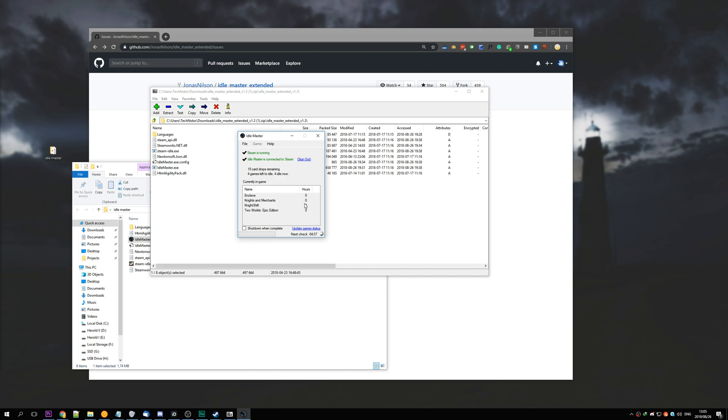Obviously, I haven't changed anything, so I'm going to leave it as is. You can see that I have 15 card drops remaining within 4 games here.